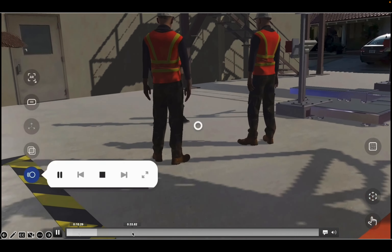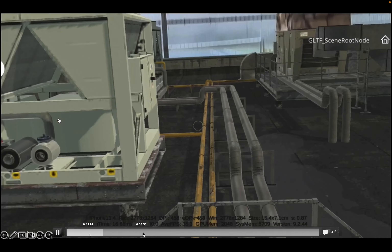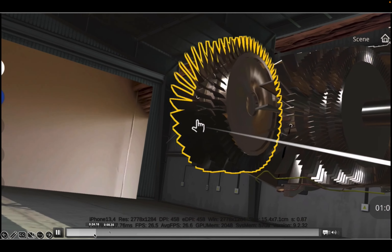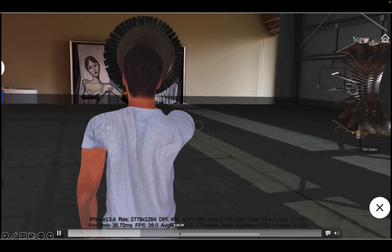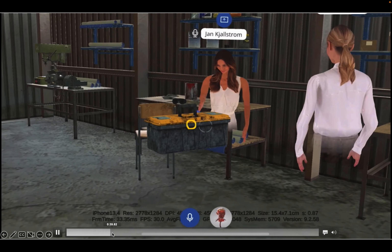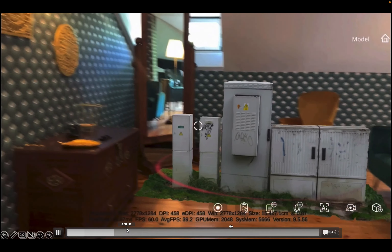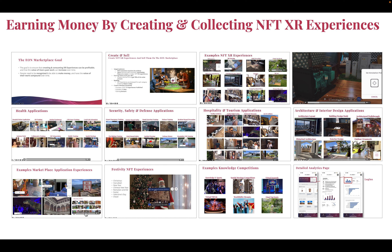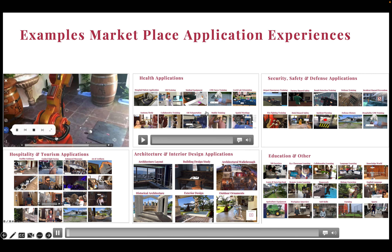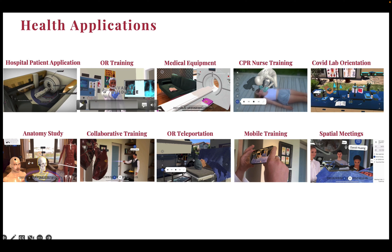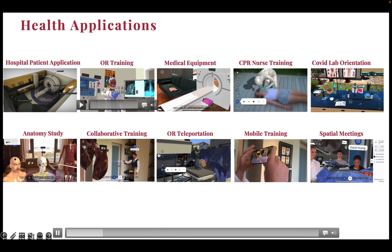There's a longer video you can explore. For example, you can see plant applications, maintenance and repair operation for aircraft, oil and gas facilities, workshop environments, and technical vocational training for electrical work. For health applications, you can have hospital applications, medical equipment training, nurse training, lab orientation, and anatomy studies.